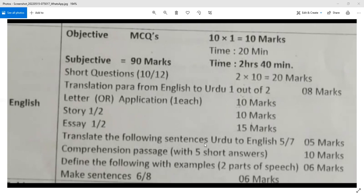Translate the following sentences from Urdu to English: 5 out of 7. Comprehension passage is unseen with 5 short questions, carrying 10 marks. Define the following with examples — parts of speech: 2 parts, carrying 6 marks with 3 examples each. Make sentences: 6 out of 8, carrying 6 marks.